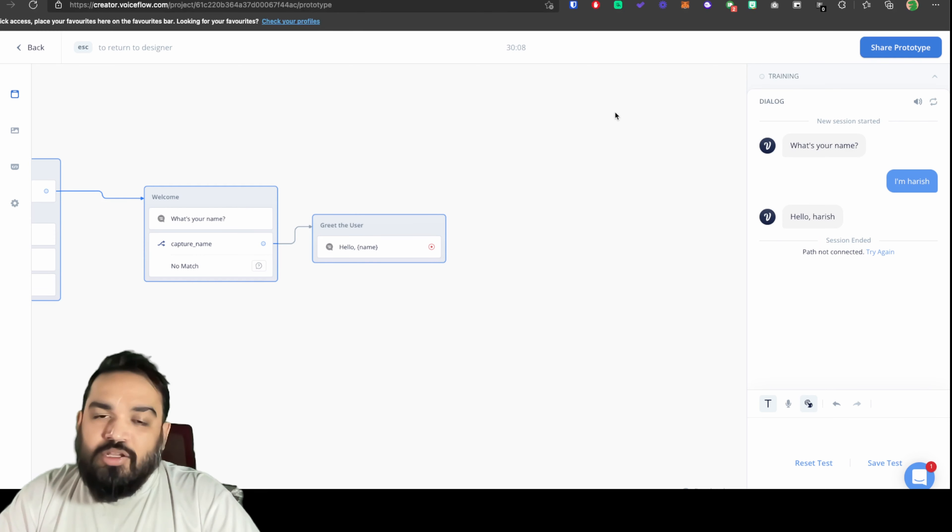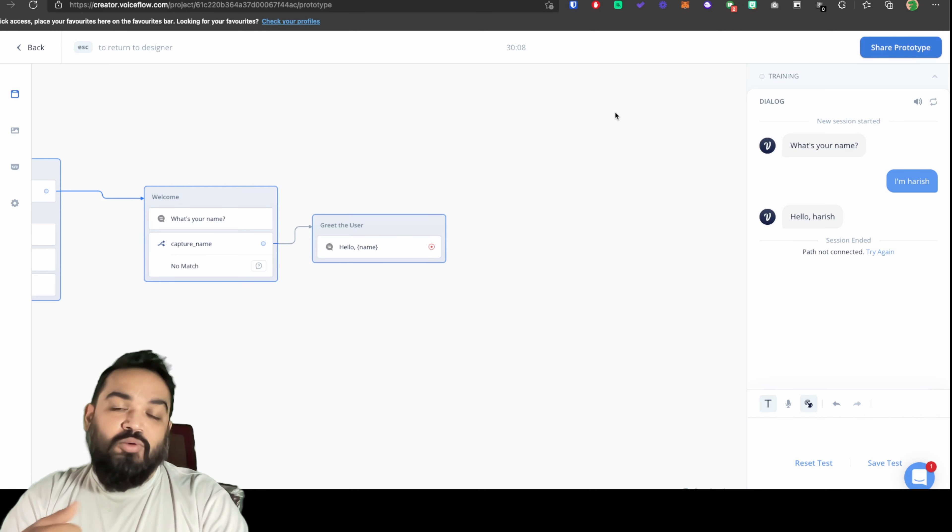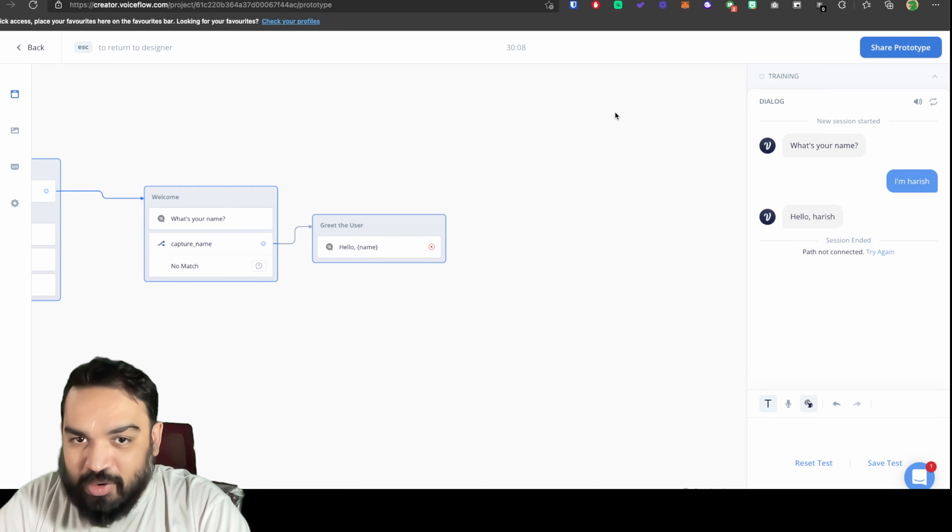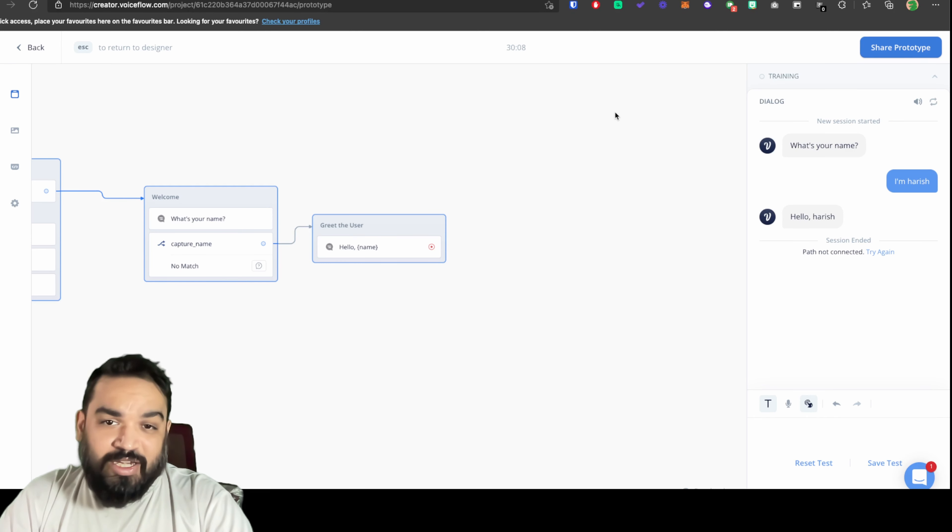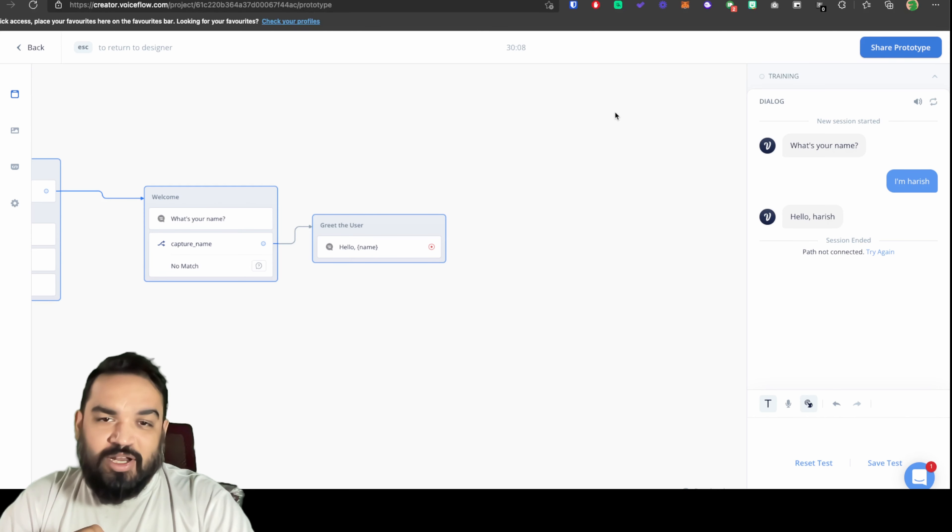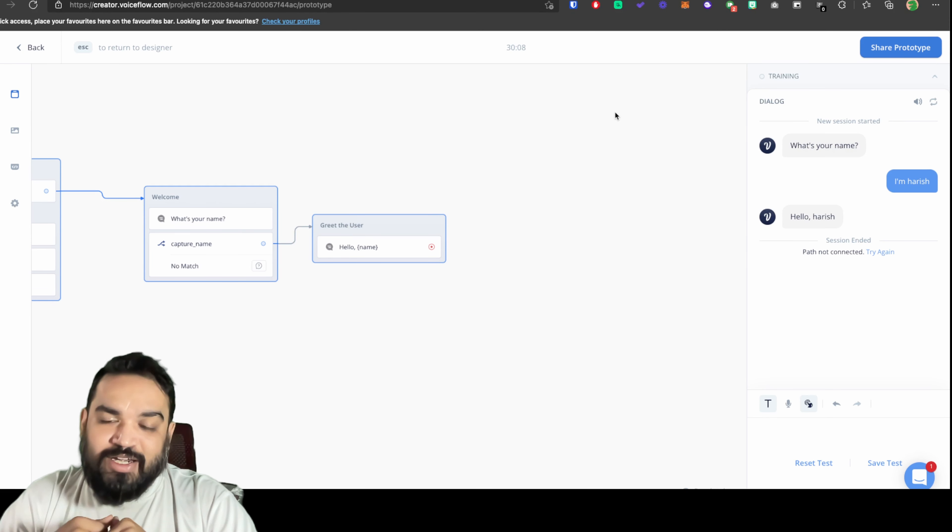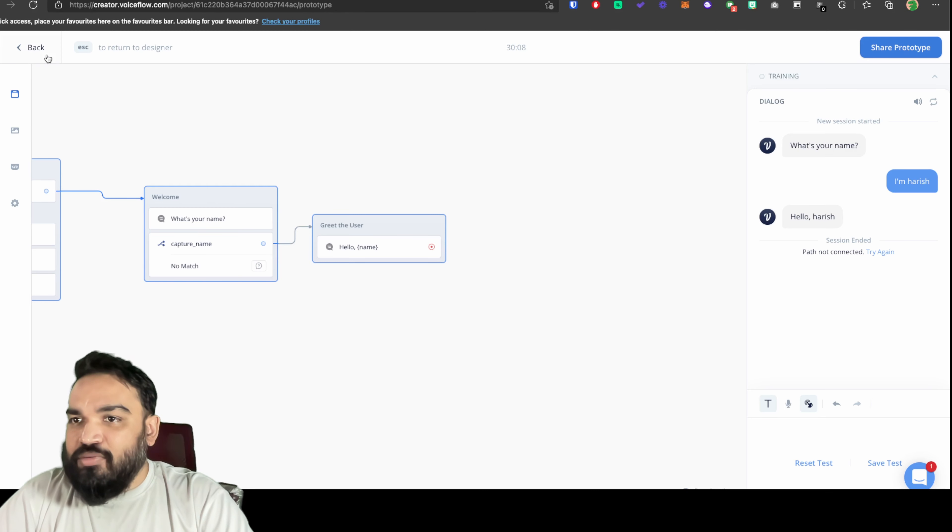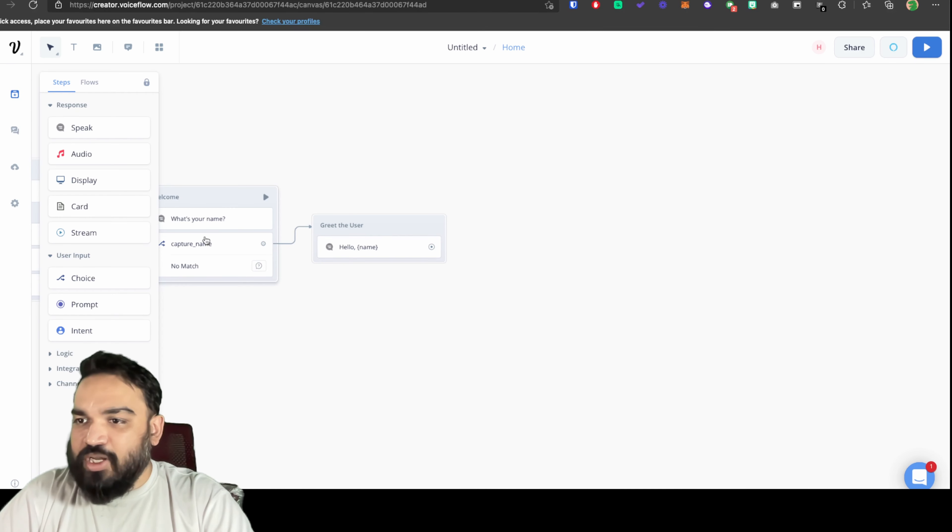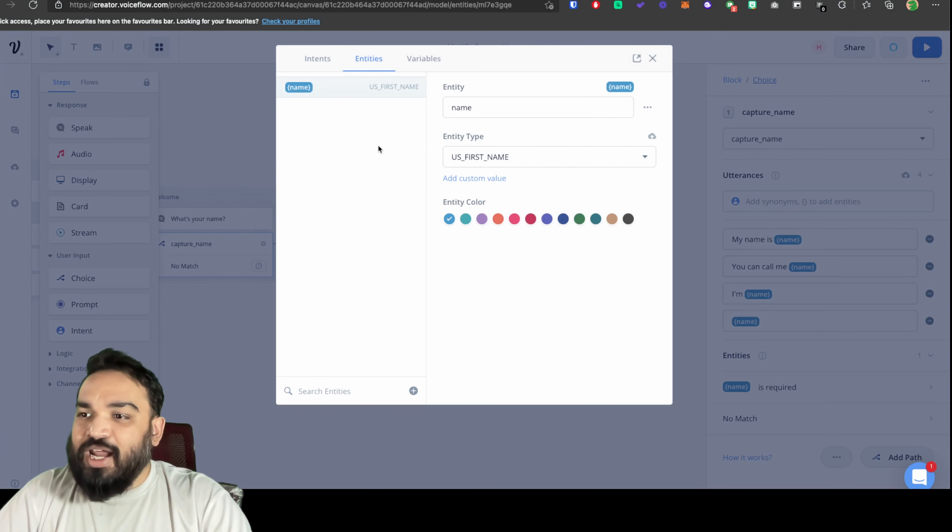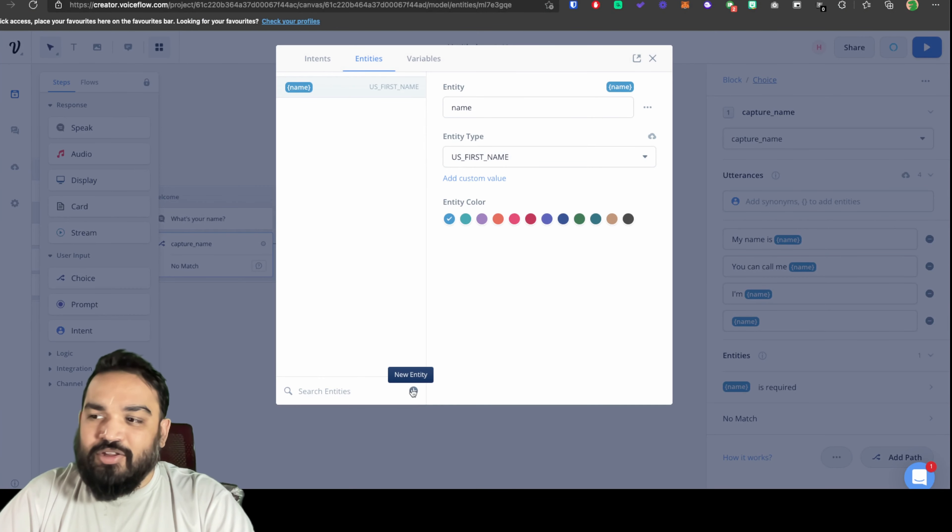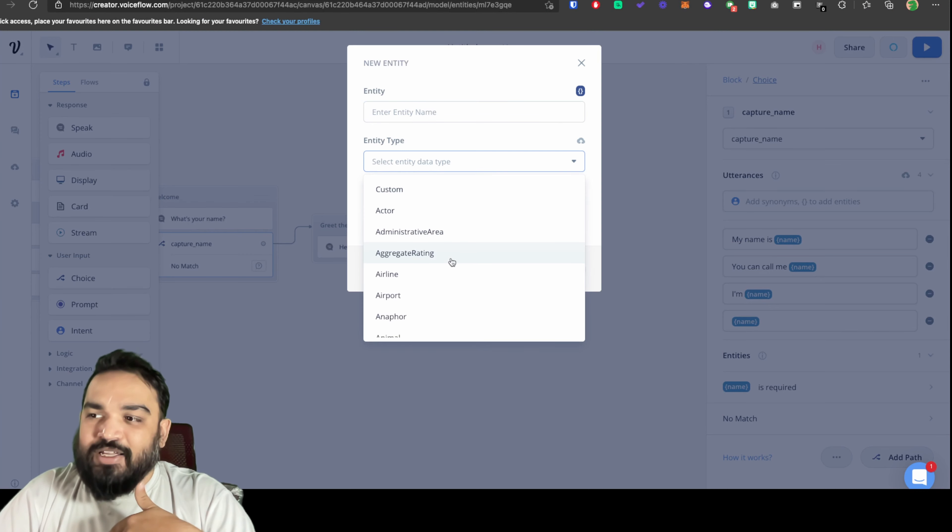In this case I've showed you a demo of how you could use or get the user's name. You can also use this to get anything that you want from the user, their preferences or any of the entity types that are supported by Amazon Alexa. You can always select those entities, create those entities and use them. Now if I were to go back here and show you a quick thing about the entities.